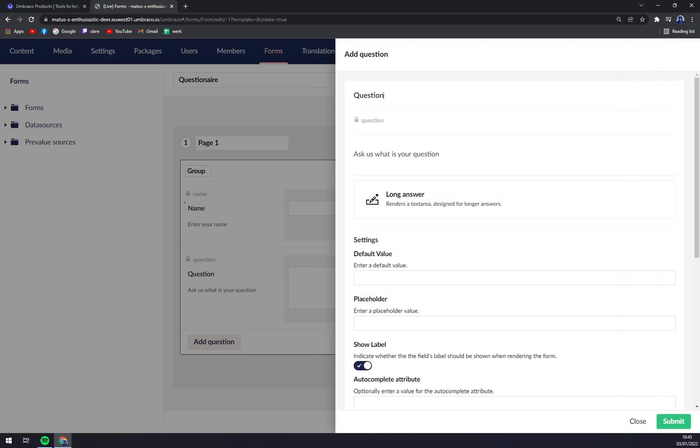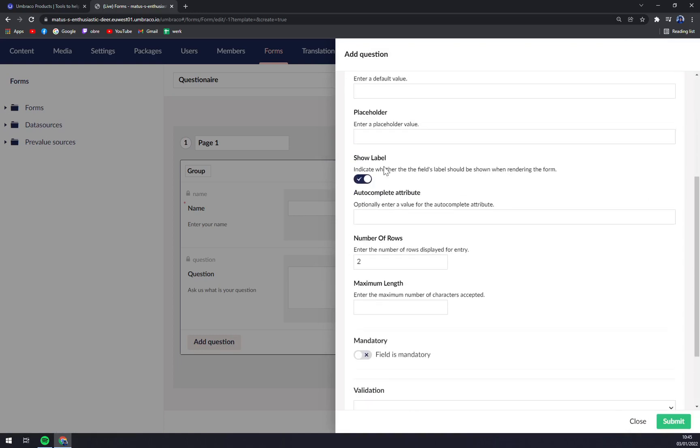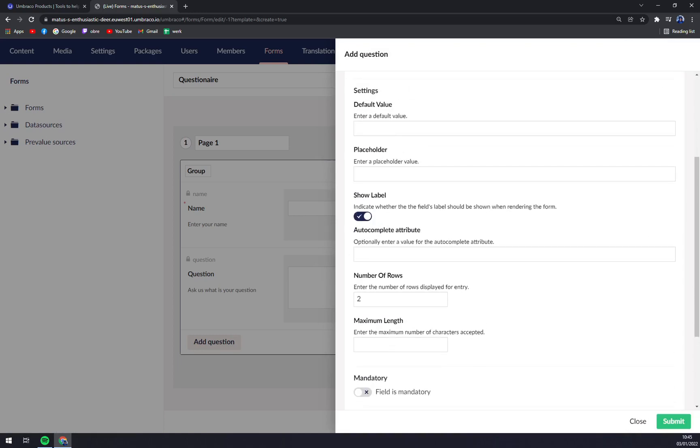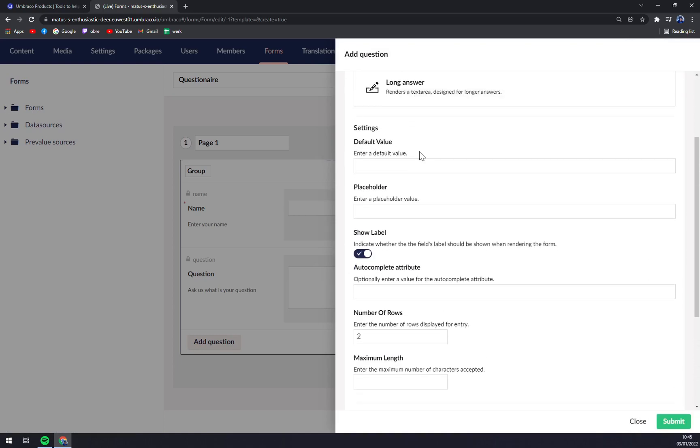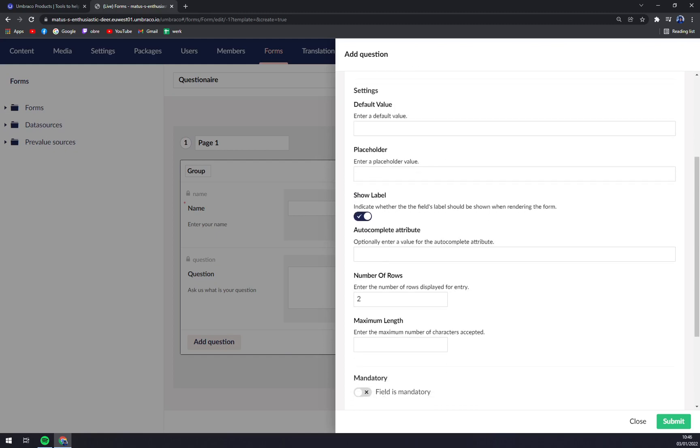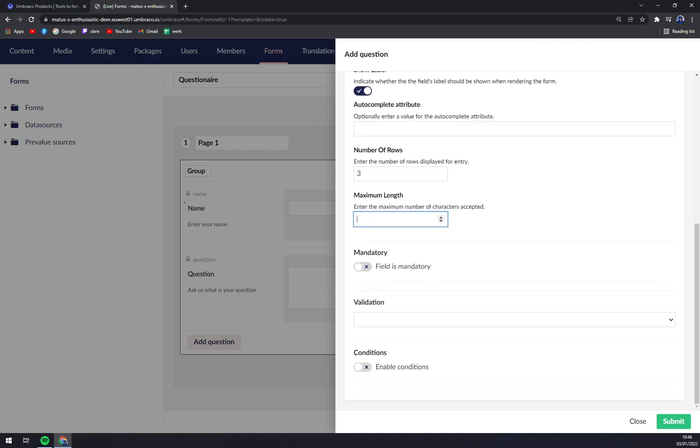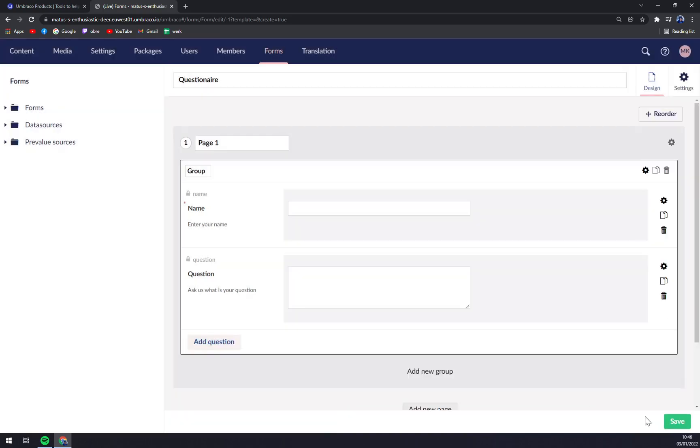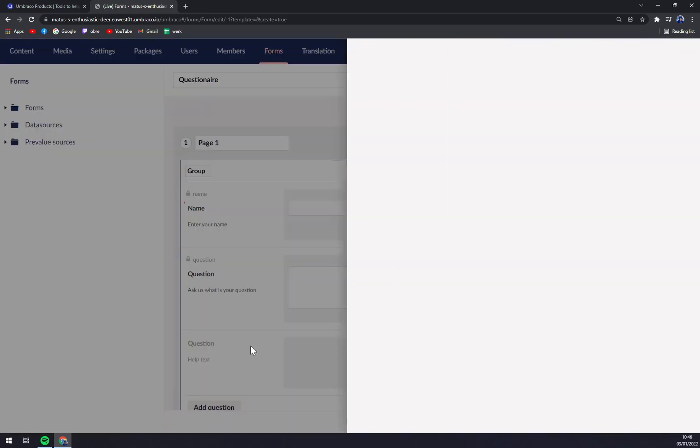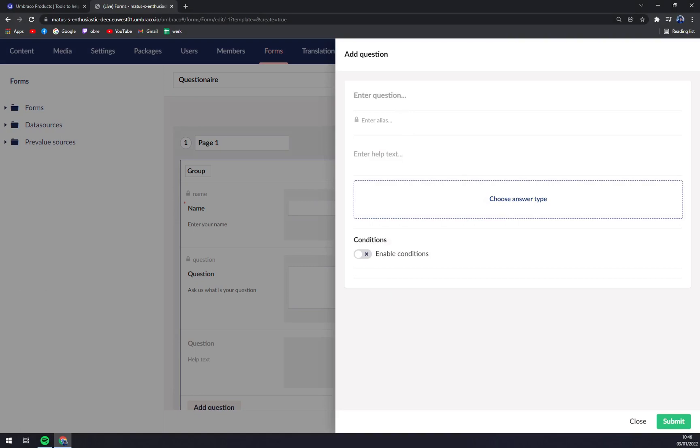We can go with the question itself. 'Ask us what is your question.' Choose answer type, and let's go with a long text. Also, we can use the default values, placeholders, you can show the label. We can add rows that is displayed for entry, if it's mandatory or not. Submit. Now you see with the long questions or longer questions, we have more field to fill in.